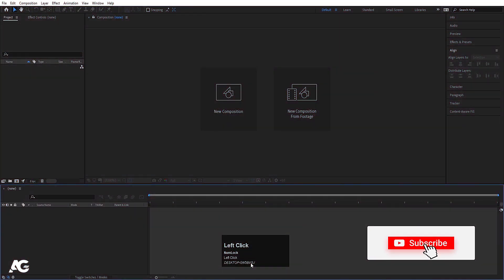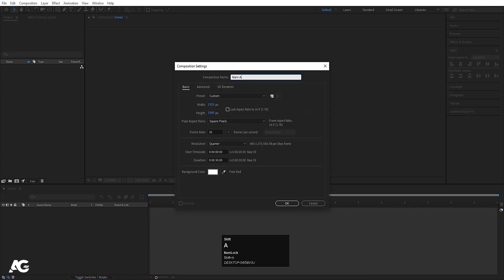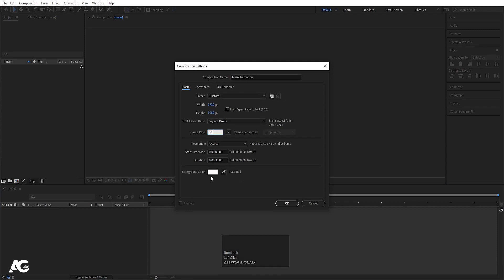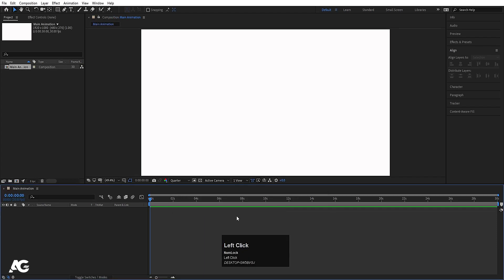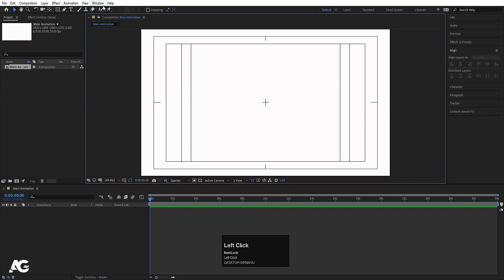Here we are in Adobe After Effects. Let's create a new composition — I'll call it Make Animation. Width is 1920, Height is 1080, Frame Rate is 30, Duration is 30 seconds, and Background Color is white. Hit OK. Then go to the grid and guide options and hit title safe action.